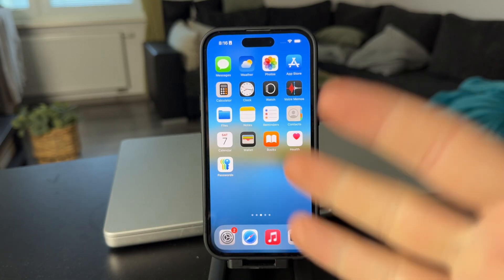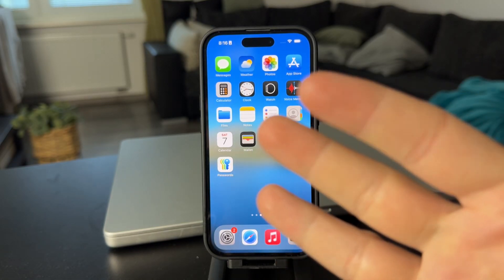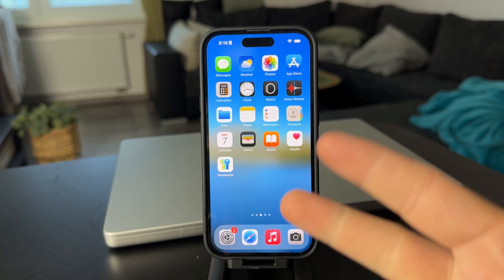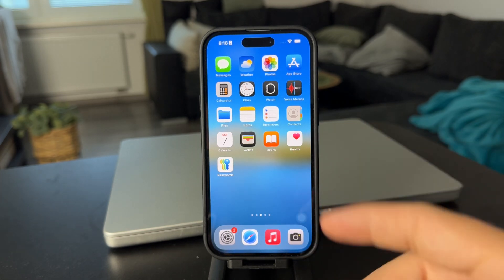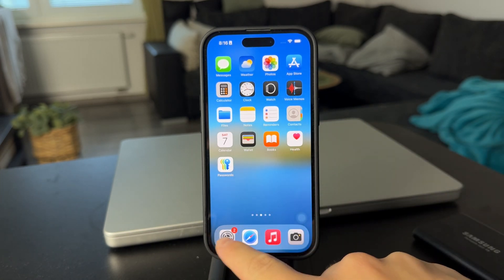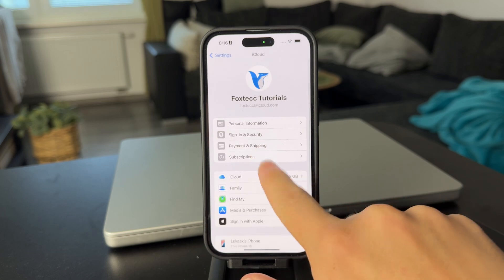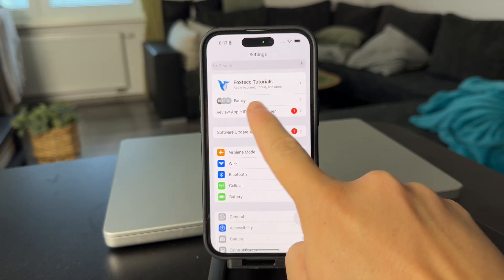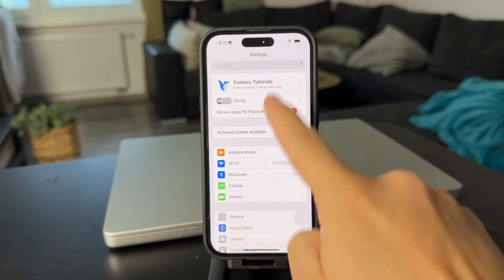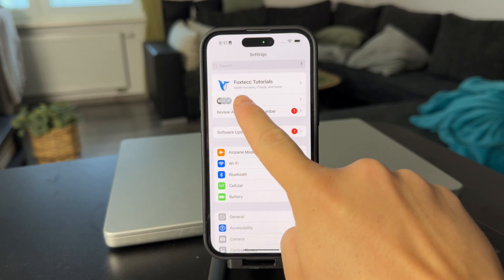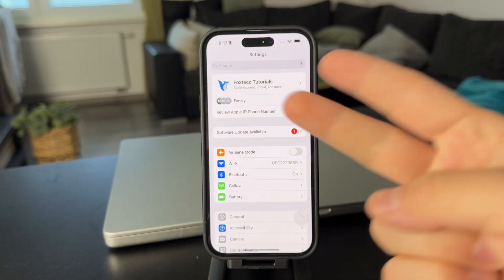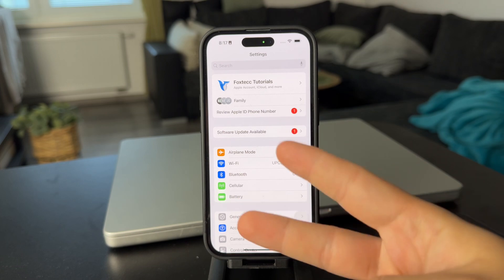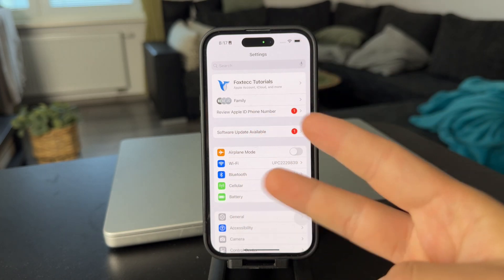Welcome back everyone to another video. How you can use one iCloud on two iPhones? When you go to the main settings of your iPhone, at the top you have your account — that is the Apple ID. You can see Apple account, iCloud and more. So essentially, iCloud and Apple ID are connected and it's the same account.